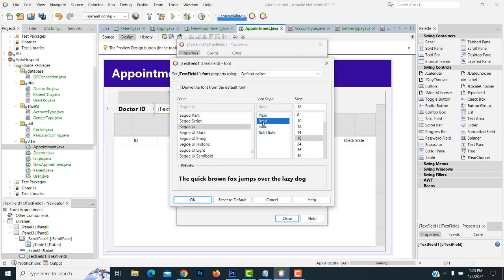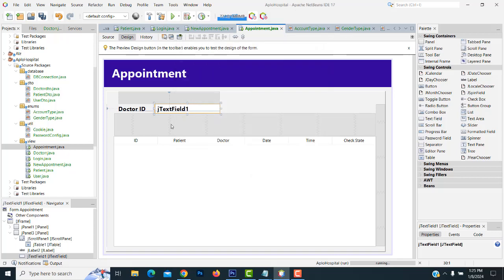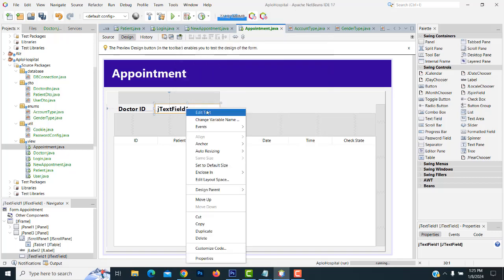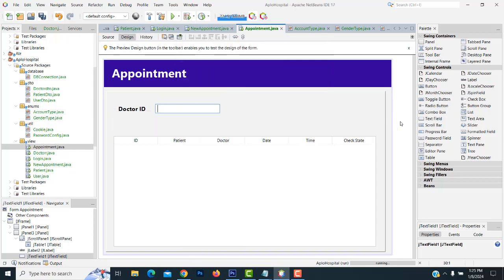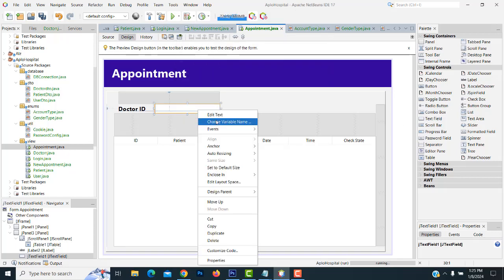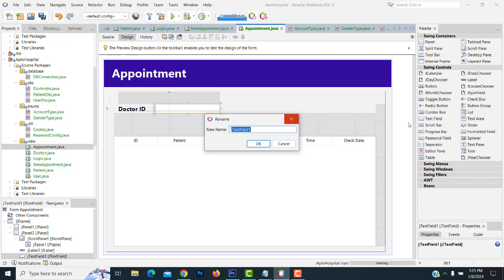Now with the board, select this one, right-click, edit text, get rid of the existing text set here. Name it TXT.